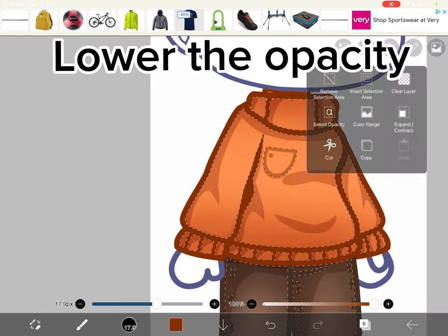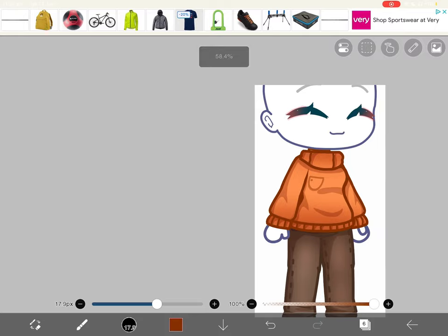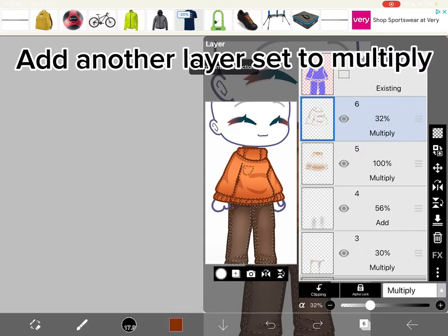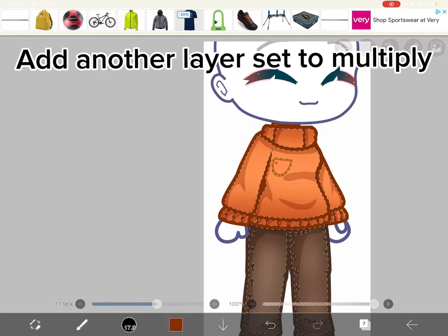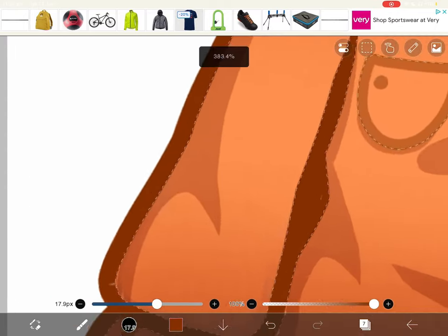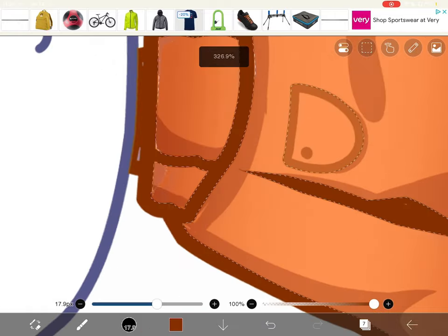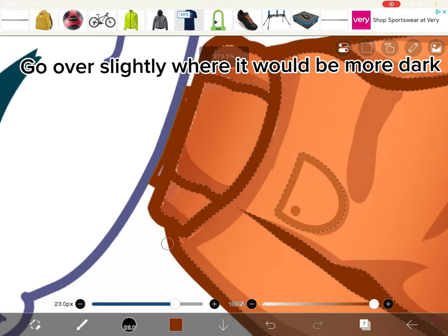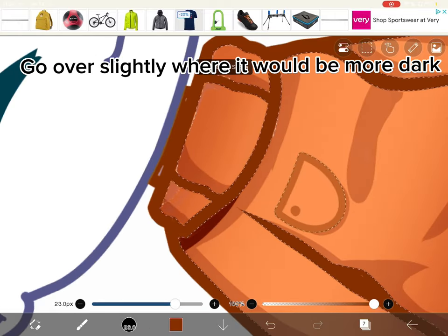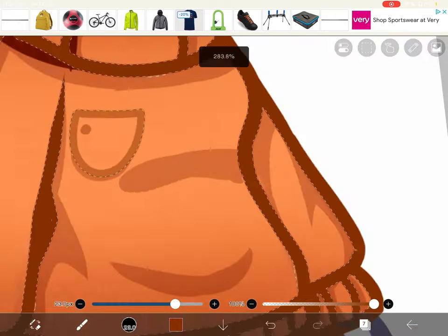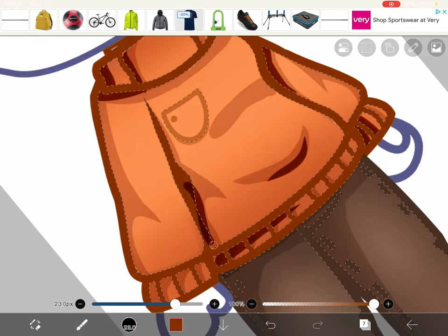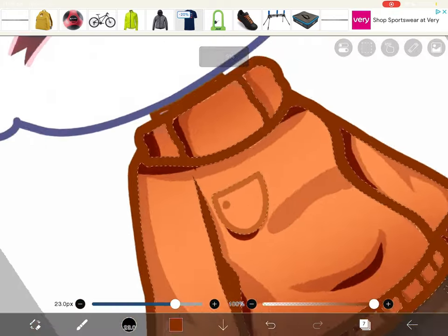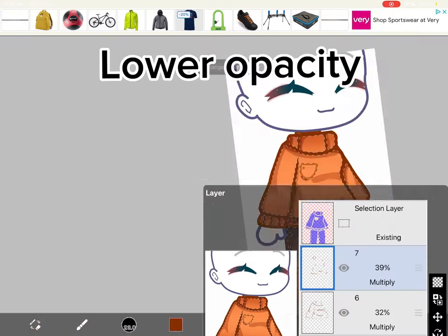Lower the opacity. Add another layer set to multiply. Go over slightly where it would be more dark. Lower opacity.